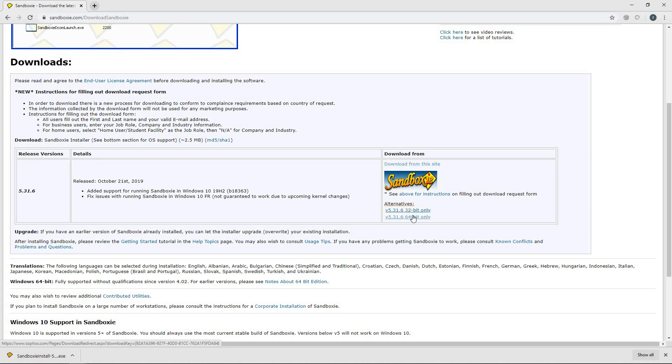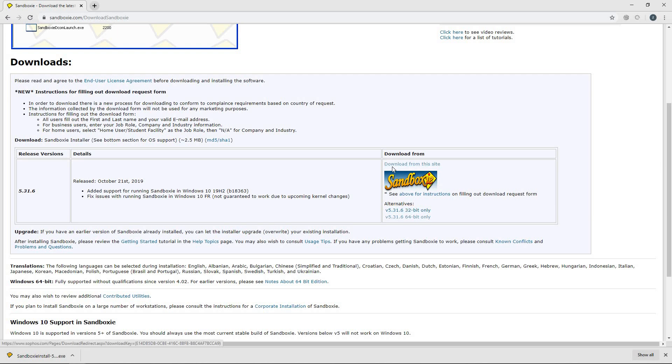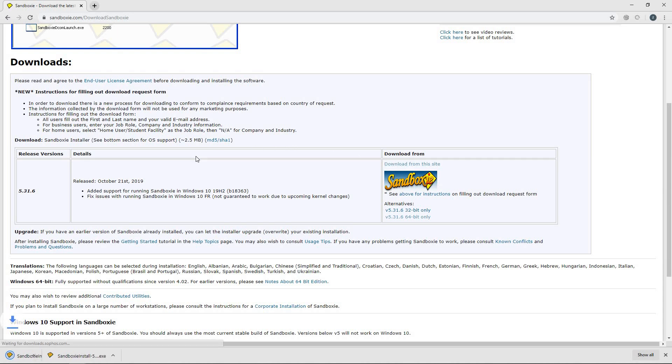From my experience, these both take you to the same place so it doesn't really matter which one you click on. So I would just say download from this site.